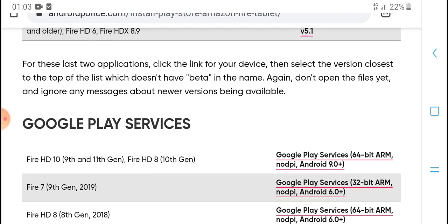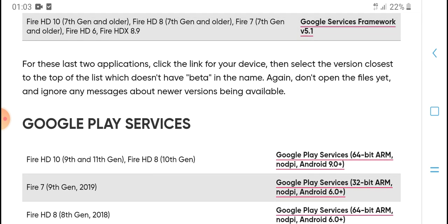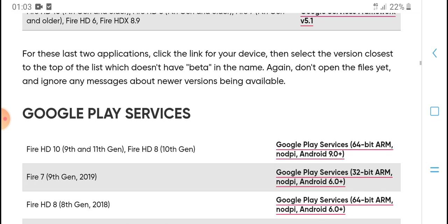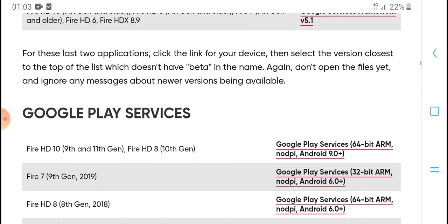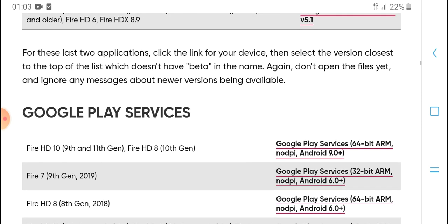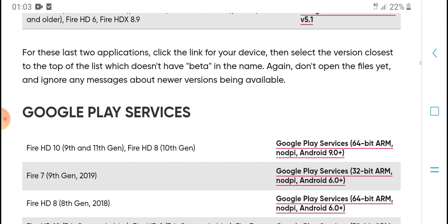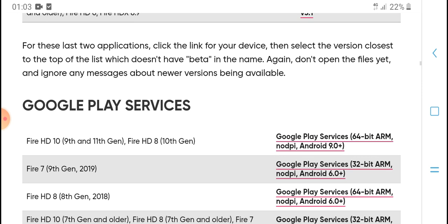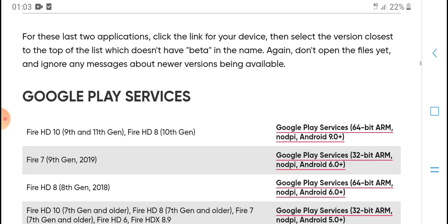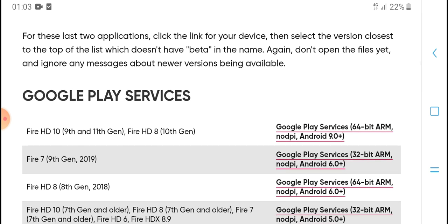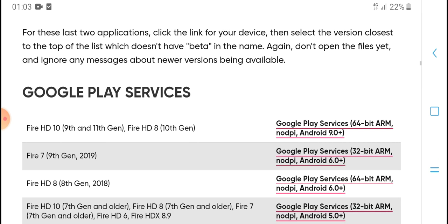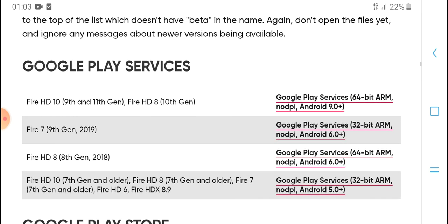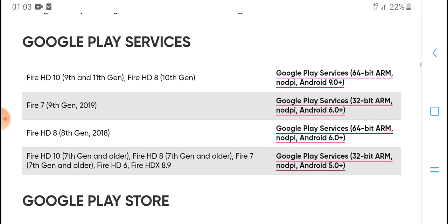For this last application, click the link for your device, then select the version close to the top of the list which doesn't have 'beta.' Do the same again: don't open the file yet. Ignore any message about a newer version being available. Google Play Services.